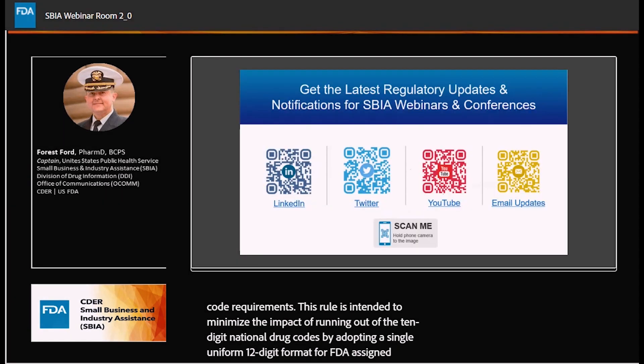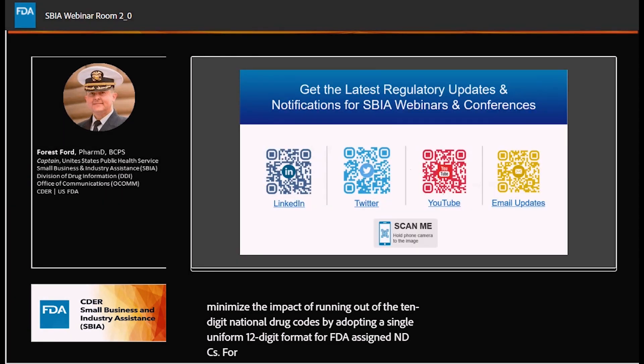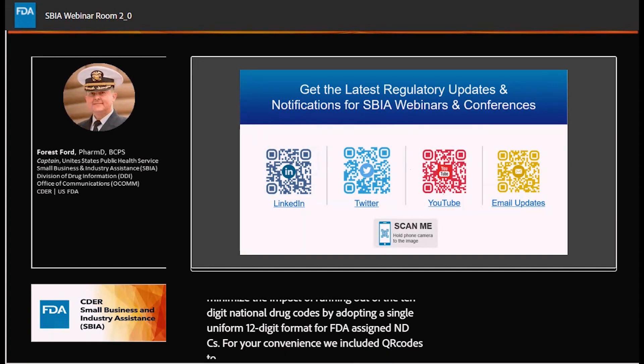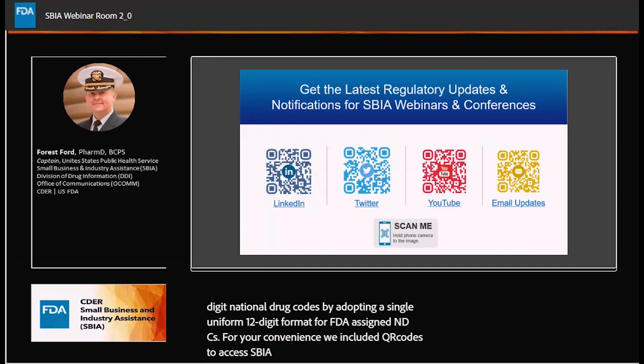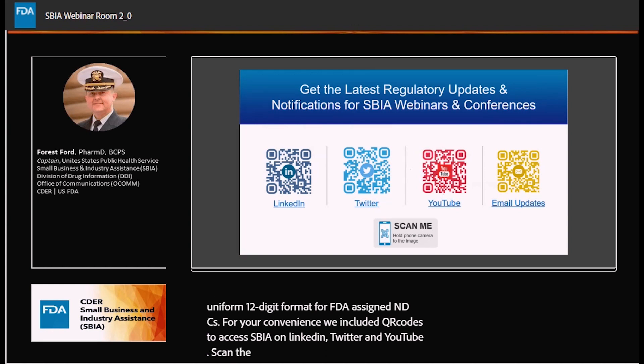For your convenience, we've included QR codes to access SBIA on LinkedIn, Twitter, and YouTube. Scan the QR code with the camera on your cell phone, and this will provide you with a link to SBIA on the platform for the QR code that you scanned.